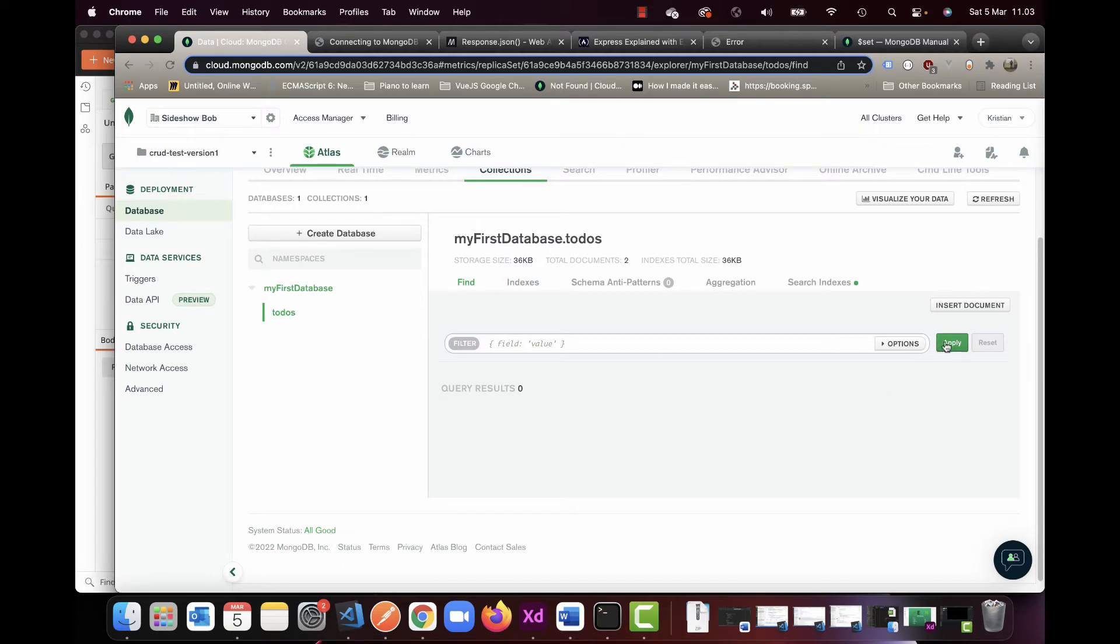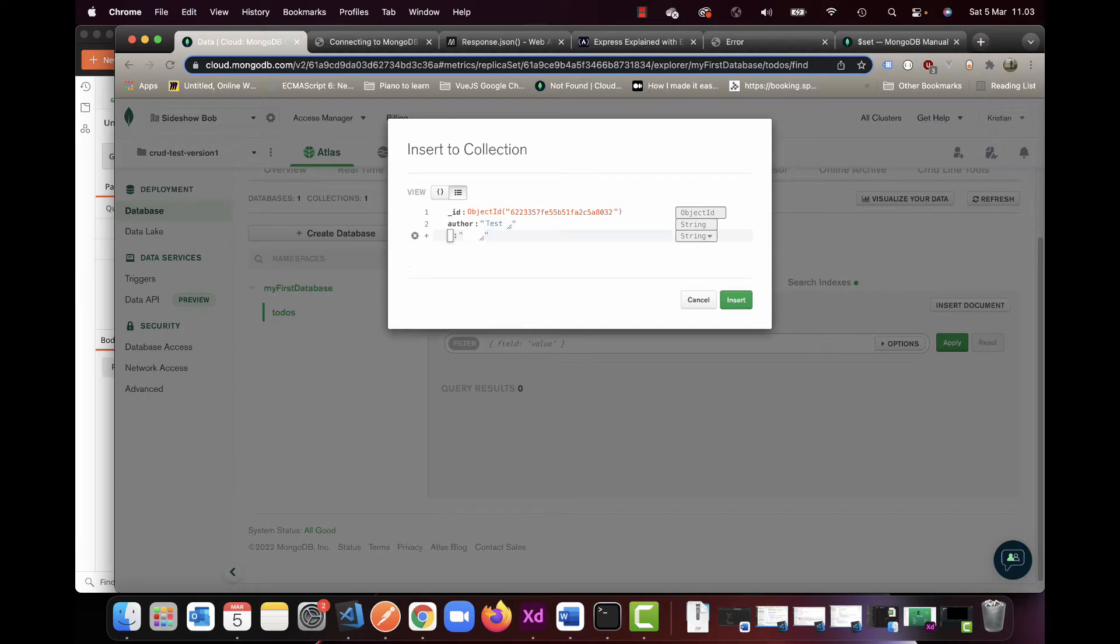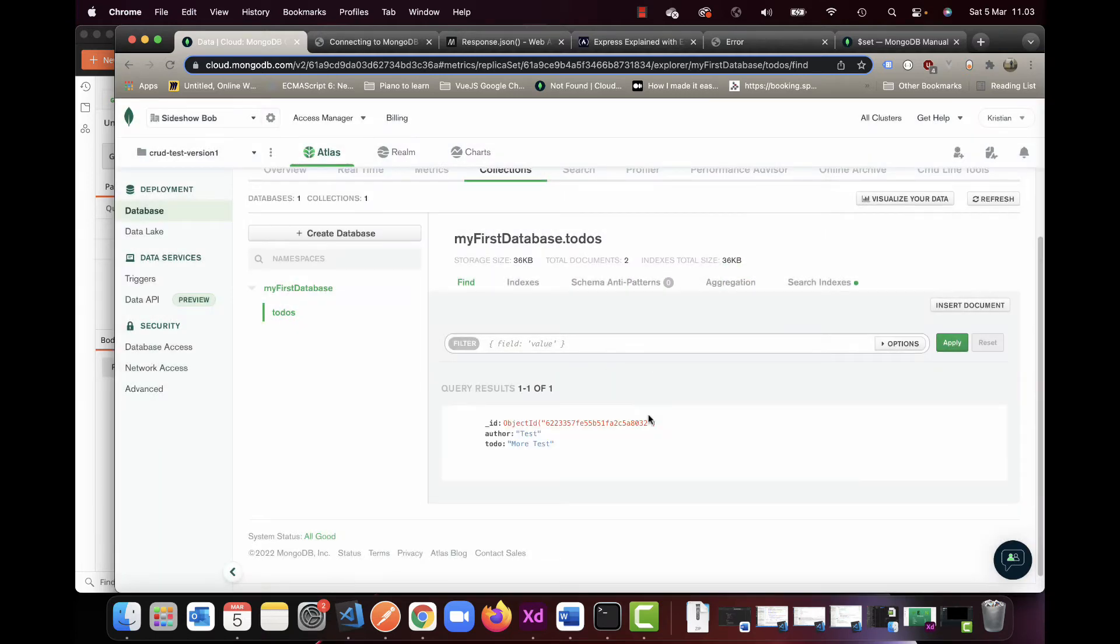So I'm going to do one here, click and I'm going to enter the document and I'm going to do author test and I'm going to do to-do more tests. So insert. And this should have it here. So now we can see it here. It says an ID and everything.